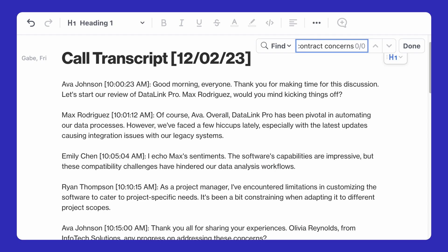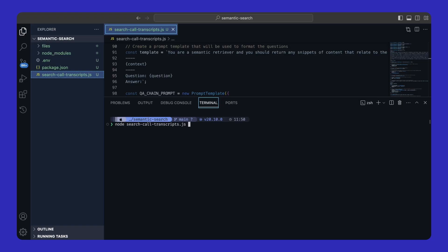So let's run an experiment. I've created a script that accepts a natural language search phrase like renewal contract concerns. And when I press enter, a lot of things are going to happen. First, we'll retrieve those call transcripts.